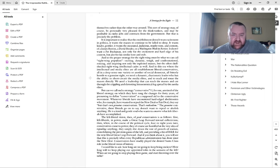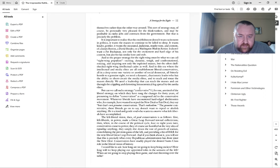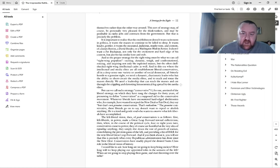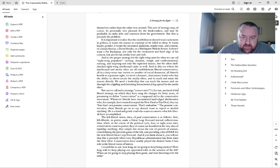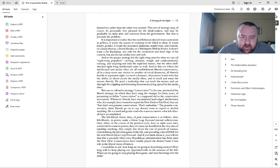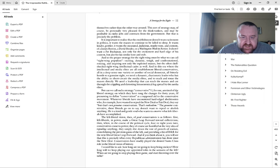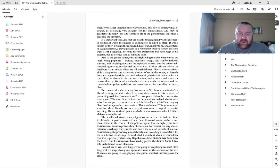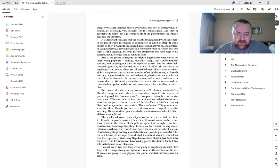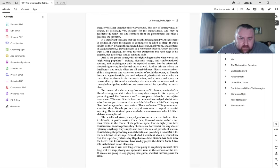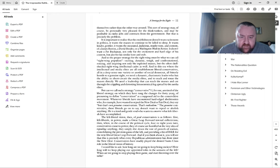The proper strategy for the right wing must be what we can call right-wing populism - exciting, dynamic, tough and confrontational, rousing and inspiring not only the exploited masses but the often shell-shocked right-wing intellectual cadre as well. We need a dynamic charismatic leader who has the ability to short-circuit the media elites and to reach and rouse the masses directly. Can we call such a strategy conservative?